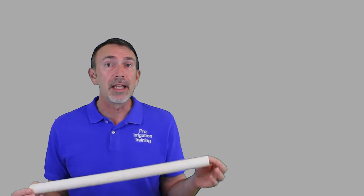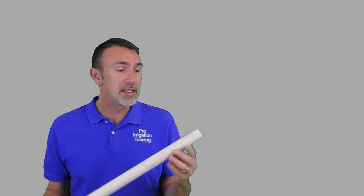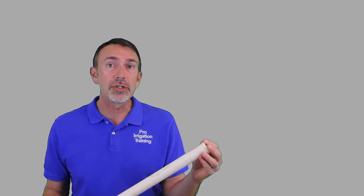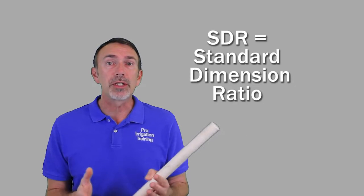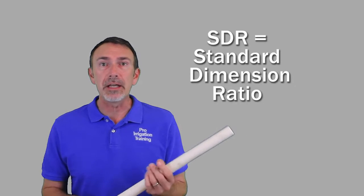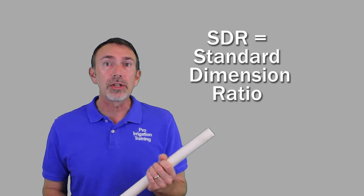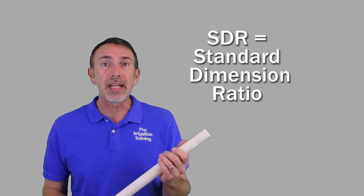What I'm holding is a thin wall irrigation pipe, this is class 200. The class 200 refers to the pressure rating of this, it has a maximum operating pressure of 200 psi. A lot of these pipes will have what's called an SDR rating. SDR stands for standard dimension ratio, and that means no matter what size of pipe that you get that's class rated—we have class 160, class 200, class 315—all of these will have the very same maximum operating pressure no matter what size pipe you use.